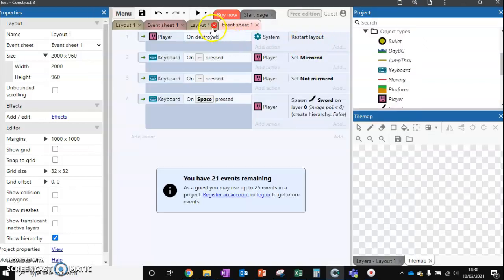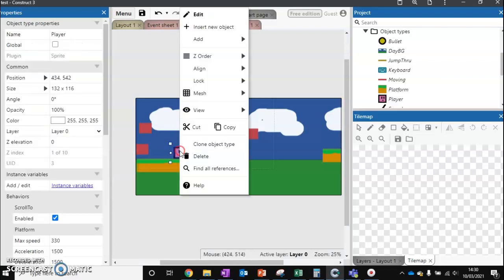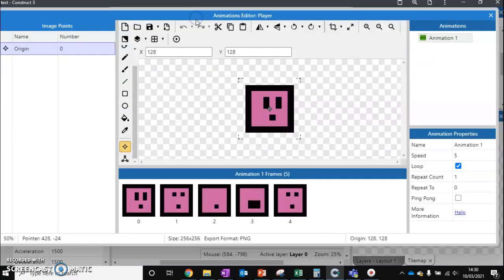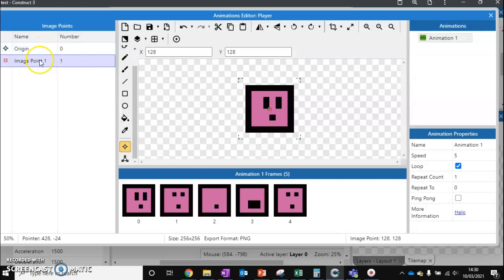Let's start by fixing the sword on top of our character. What we're going to do is edit our character and set up a new origin point. Origin point is a way that we can pick where objects spawn. Add a new image point - image point 1 - and we're going to move this image point to be in front of the player, about there.